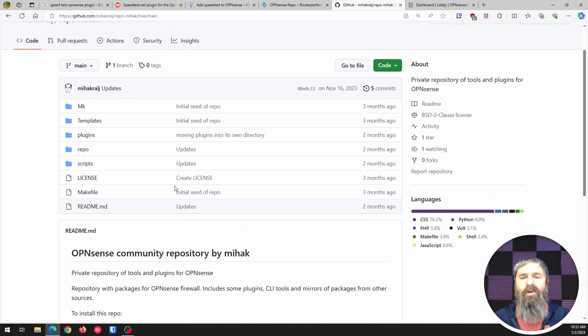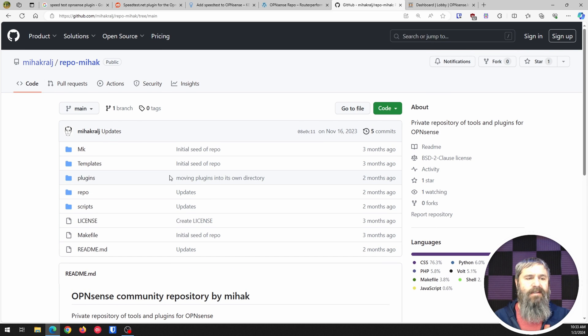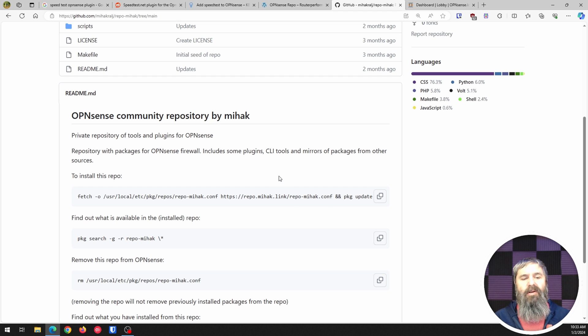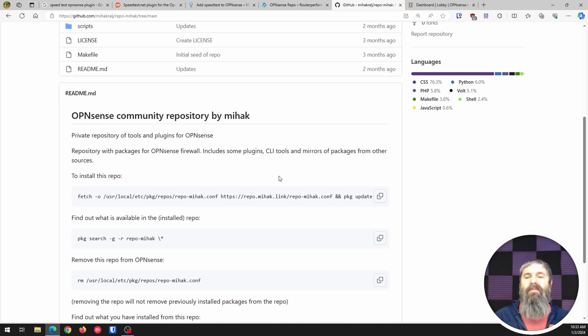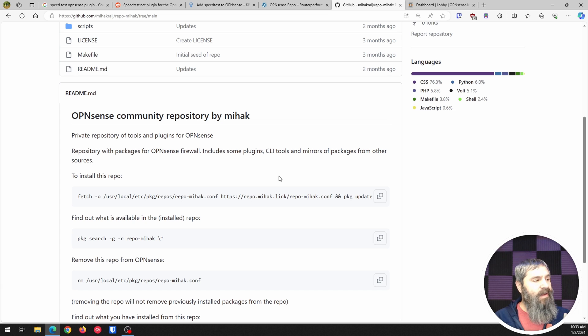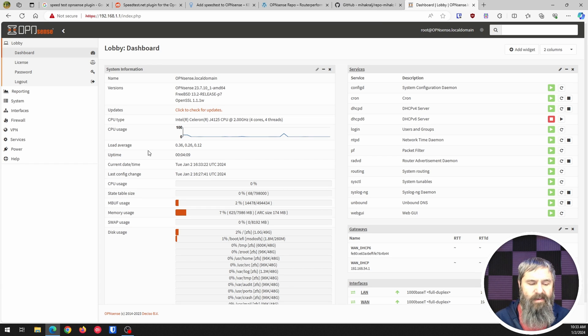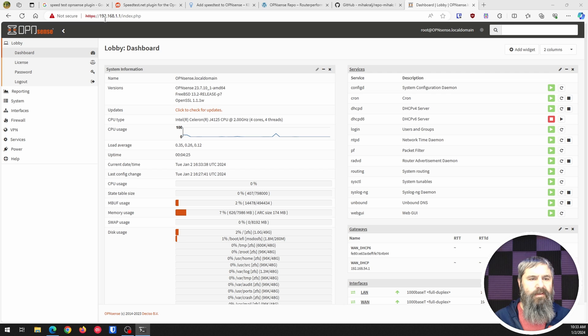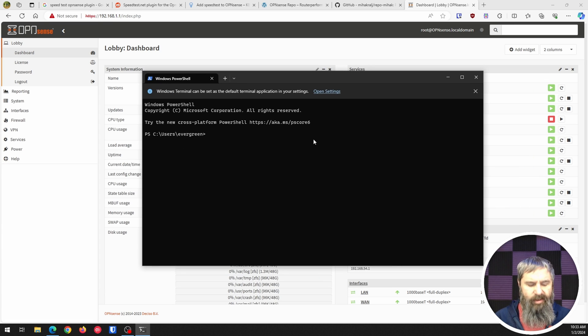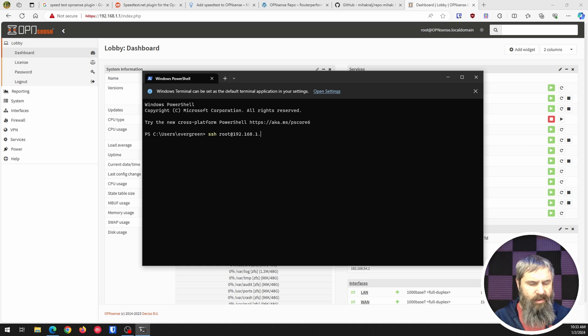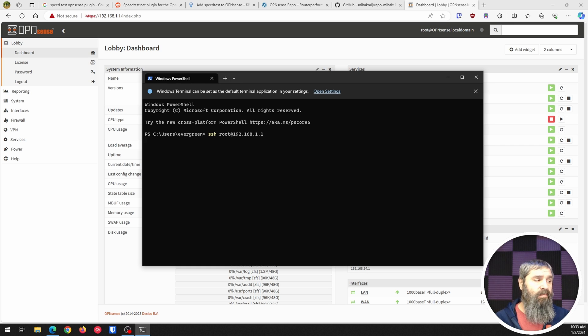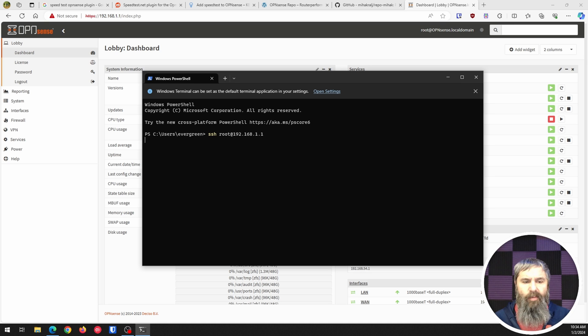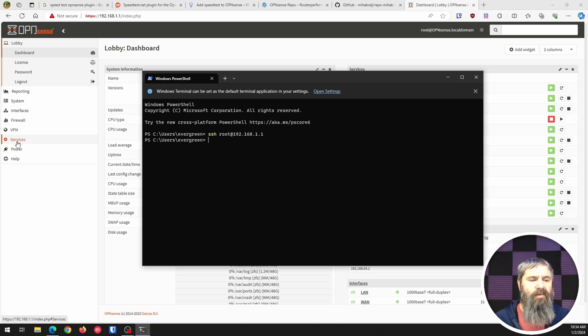So first of all we're going to use this guy's and get started. First thing we need to do is get this repo installed. Now in order to do that you're going to have to log in to your OpenSense via SSH, and by default that's not available. Here's the IP address so let's go ahead and get this guy over here. You're going to notice that it's going to block you because by default your OpenSense does not have SSH open.